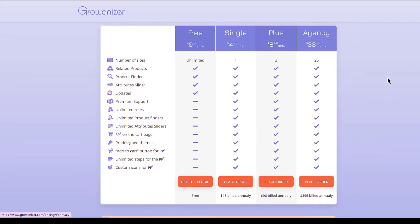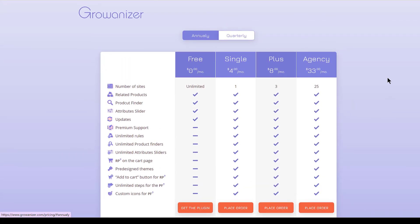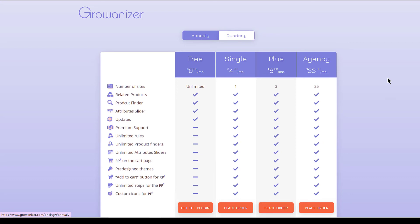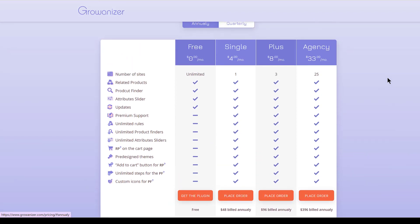Growanizer is available for free with limited functionalities, but for stores with decent sales and traffic should definitely opt for the premium version. This includes a lot of additional rules and feature sets that you can use.